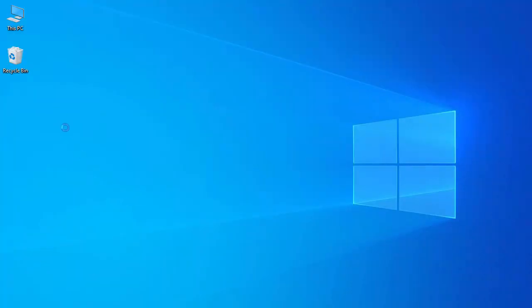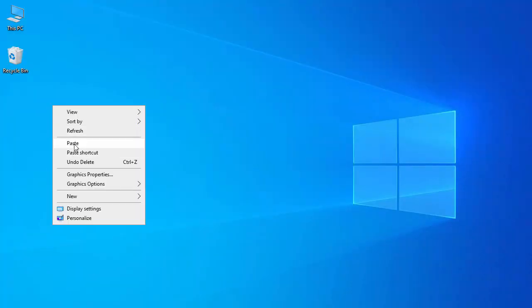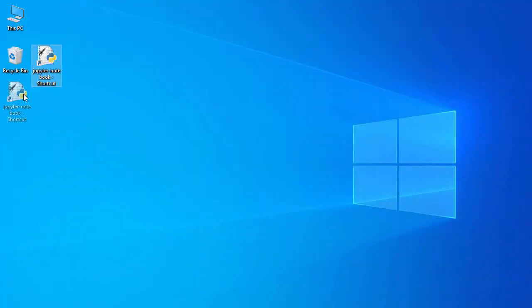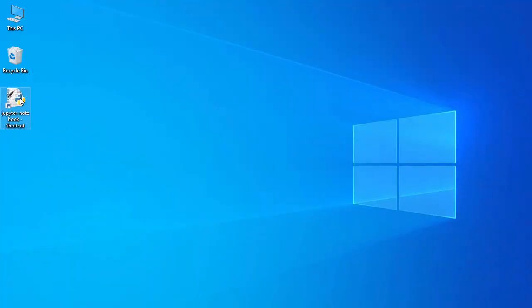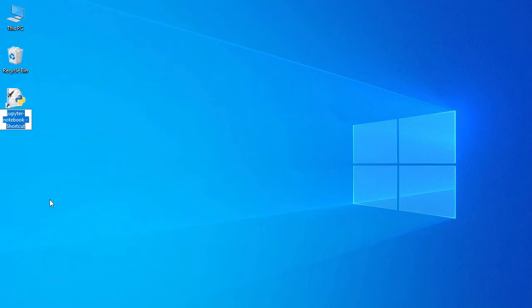Let's copy this shortcut and paste it on the desktop. I'll rename it to Jupyter Notebook.